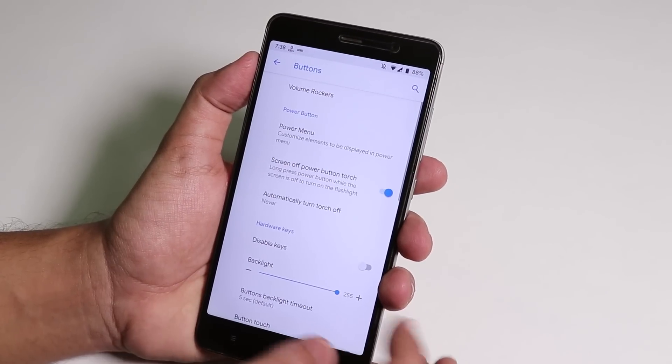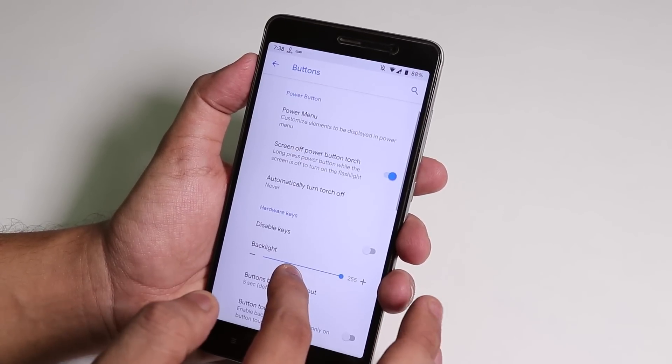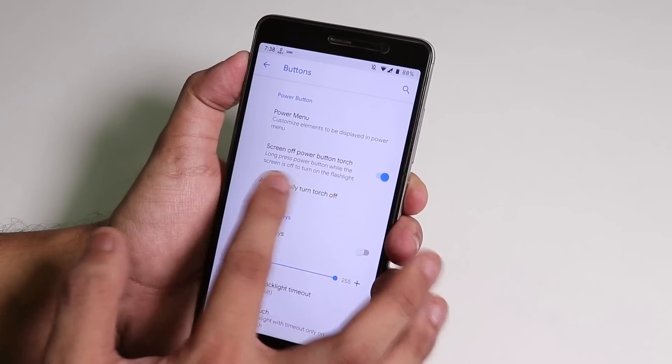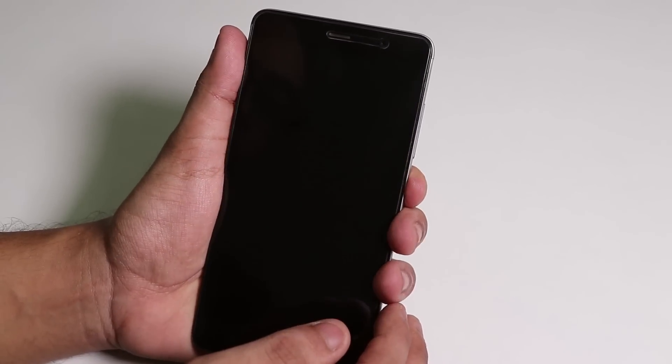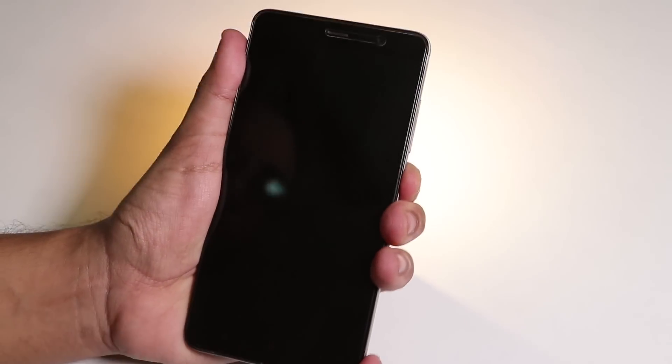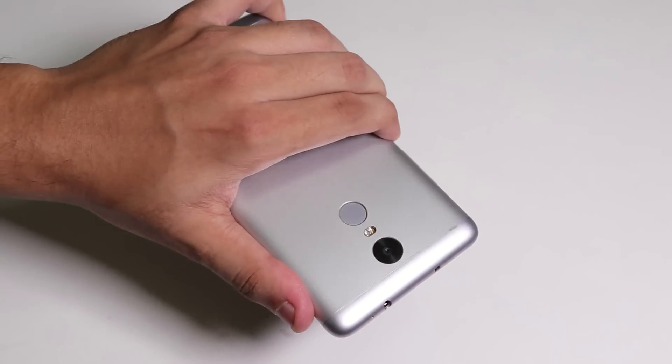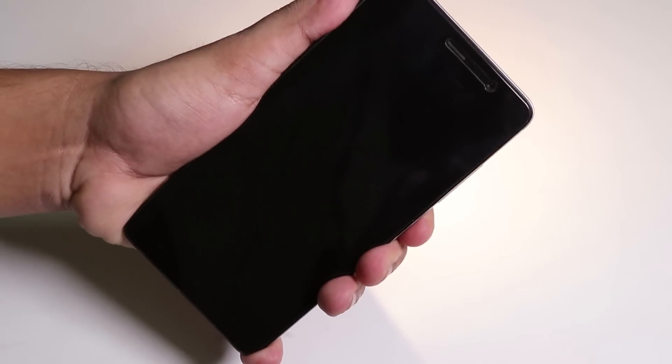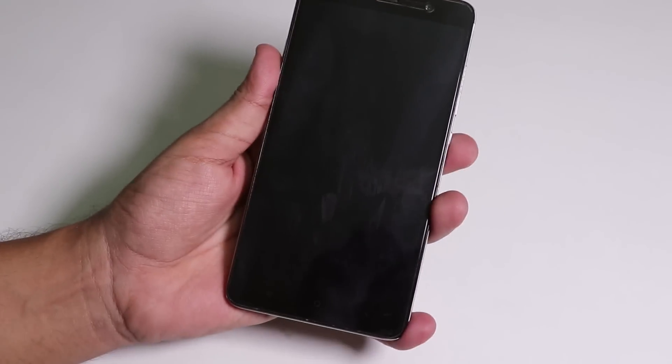In Buttons we get the button customization. As you can see we have the screen-off power button torch option. Let me just show you, as you can see it works even when the screen is off. Pretty good feature.